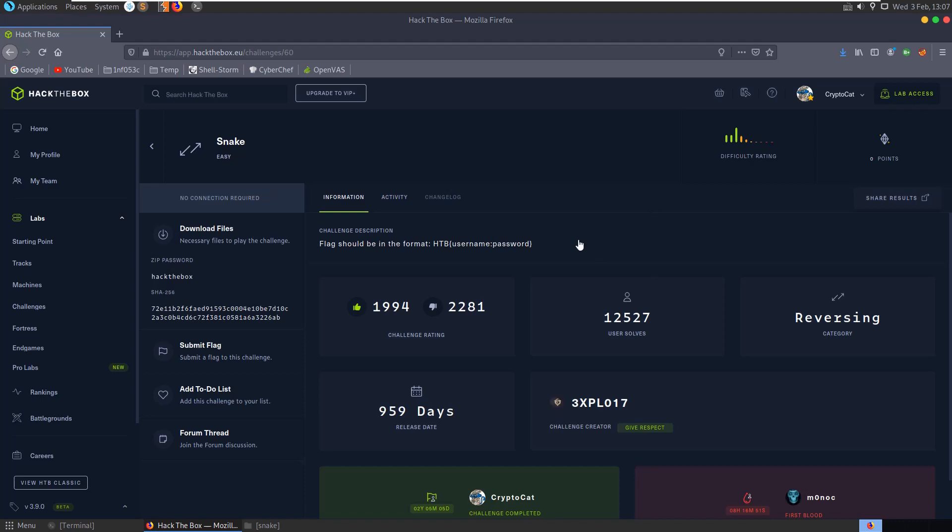Hi everybody. Today we're going to be looking at the snake challenge which is a reverse engineering challenge on Hack the Box. It's an easy category and it's been retired for a long time.